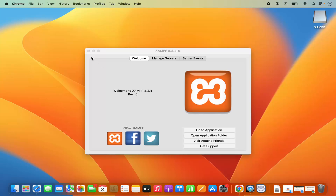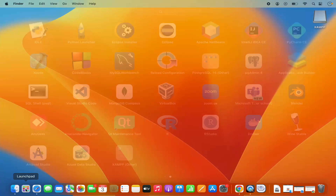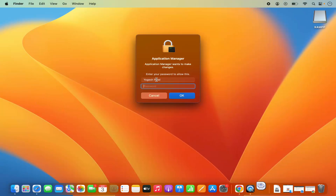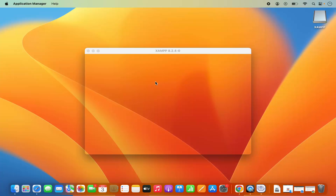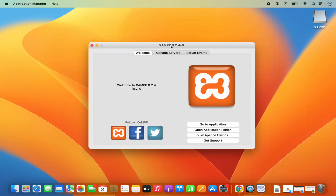When I close this XAMPP application, to relaunch it you can click on Launchpad and you will be able to see the XAMPP option under Others. So go to the Others option and then click on manager-osx, which is going to give you a warning. Provide your MacBook's password and once you do that, it's going to launch the XAMPP application.